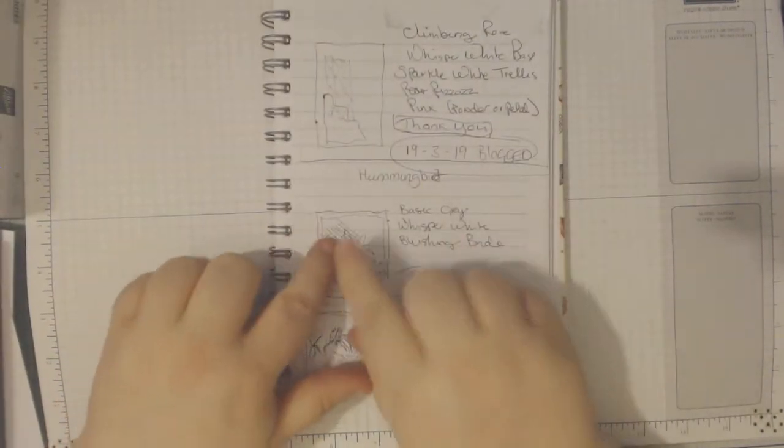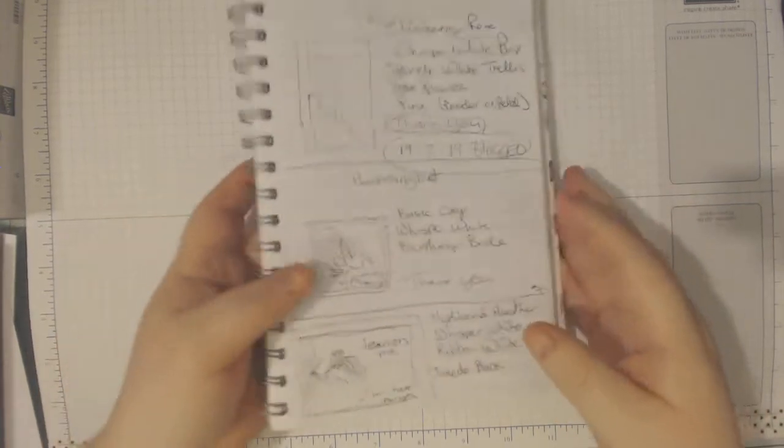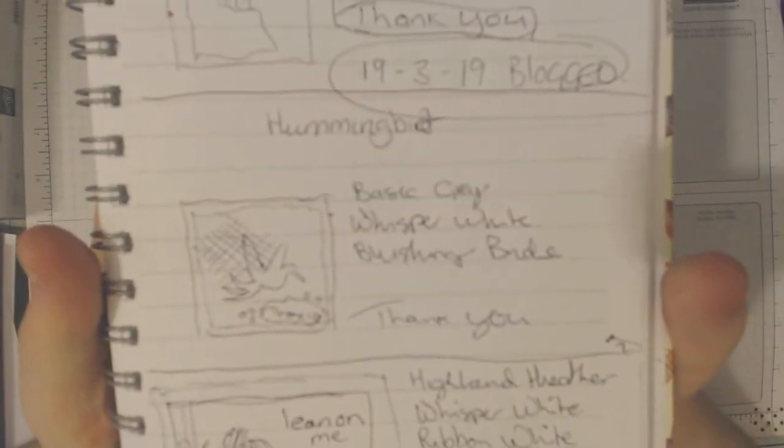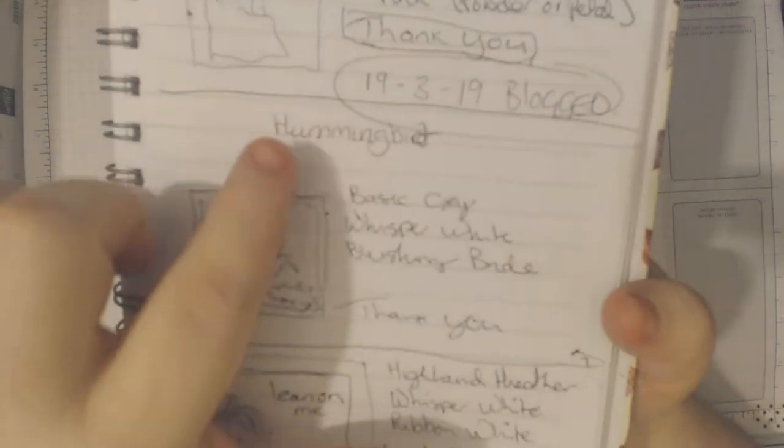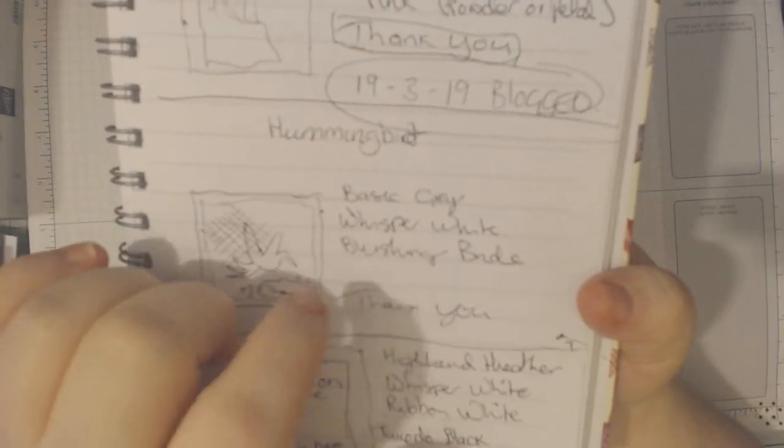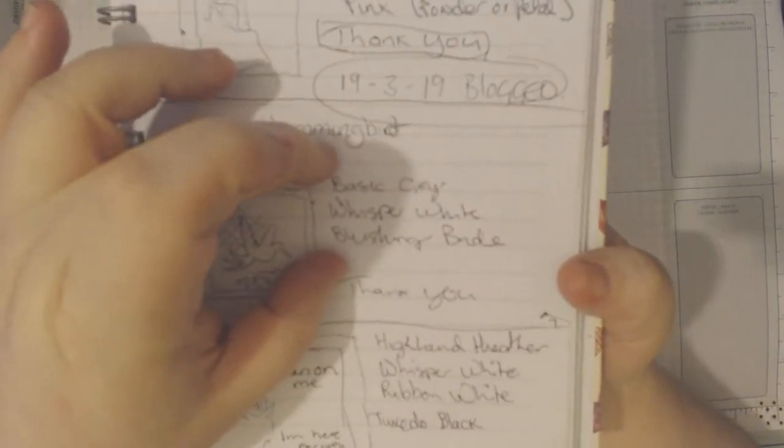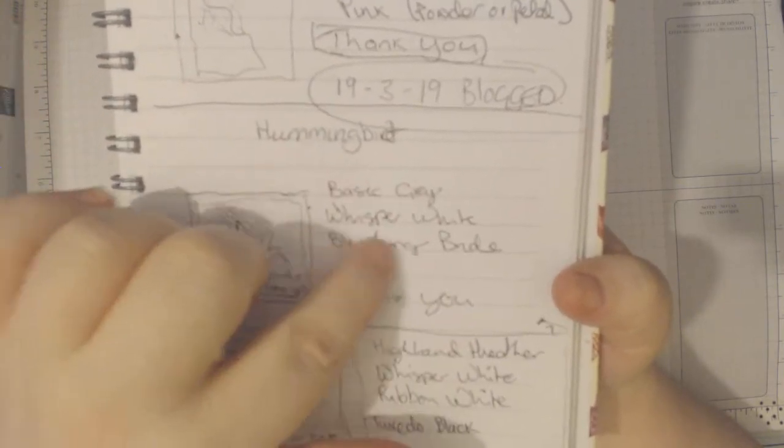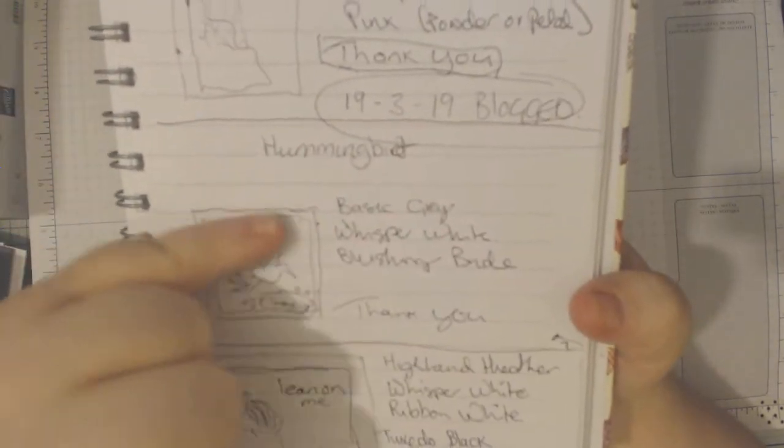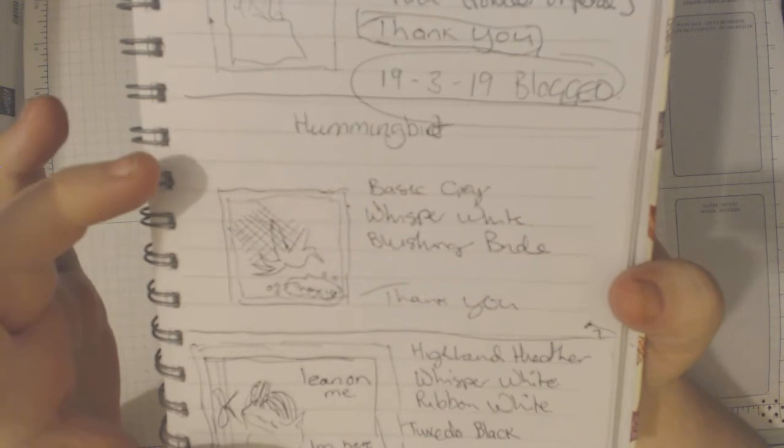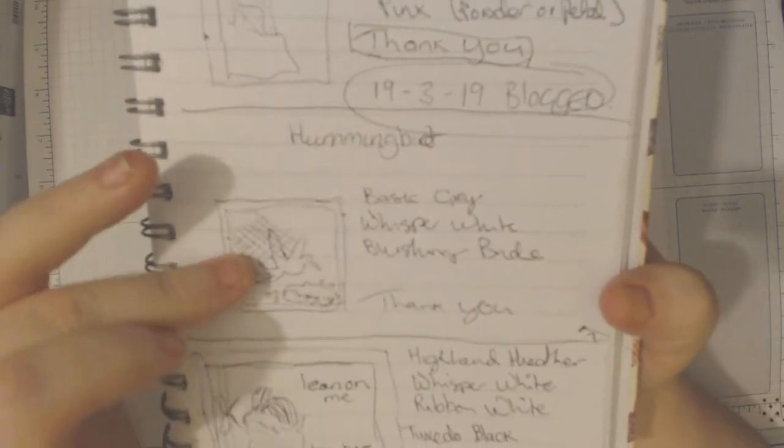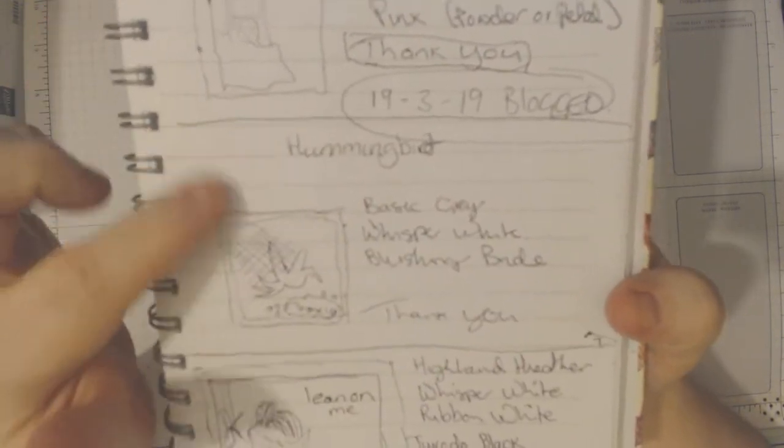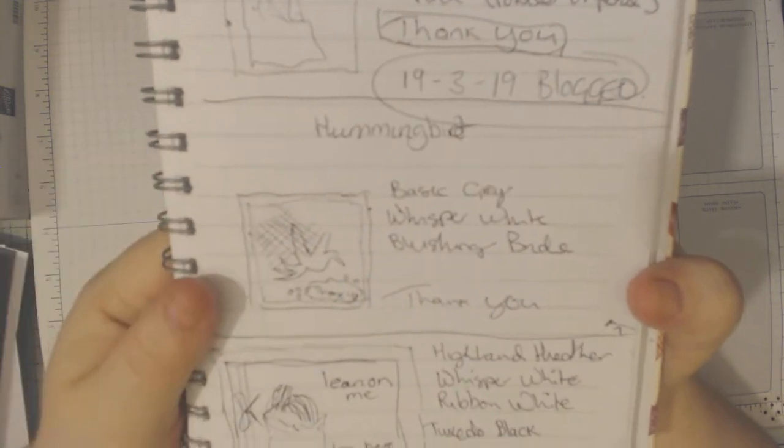Now I do have a rough sketch of what I wanted to achieve. So if I bring that up you can see that's hummingbird, basic grey, whisper white, blushing bride - those are the card colors I am using. The thank you sentiment and this is kind of what I had envisaged. I am not doing a square card today, I have decided to do A6 but that's where we are going.